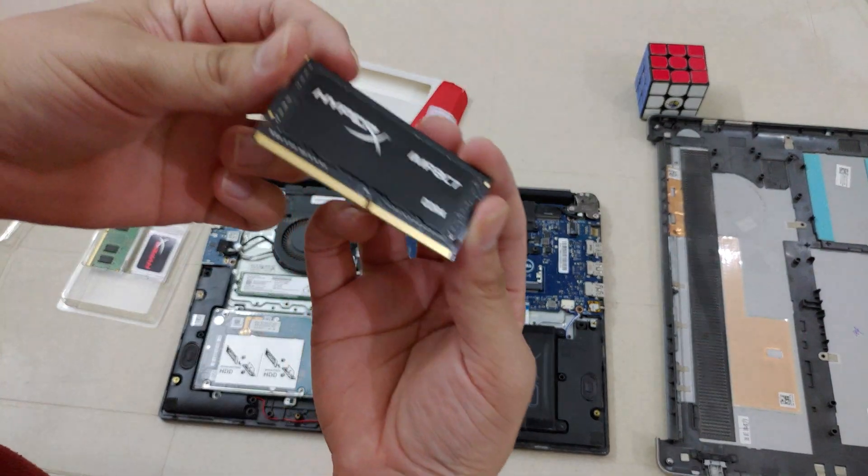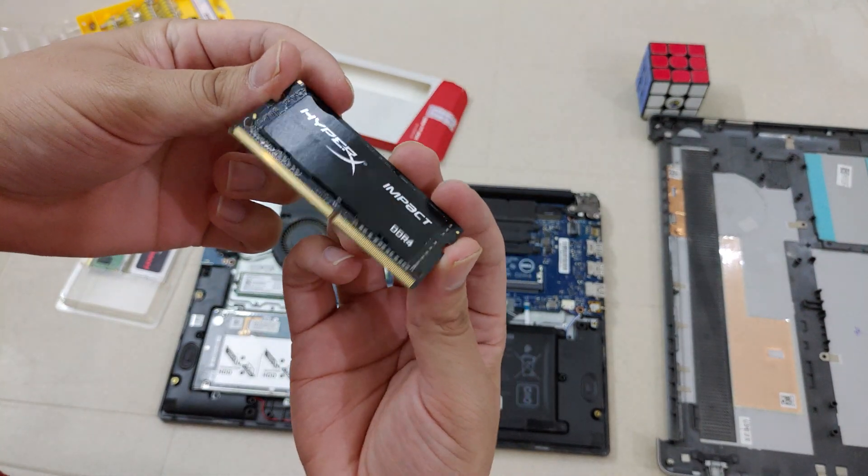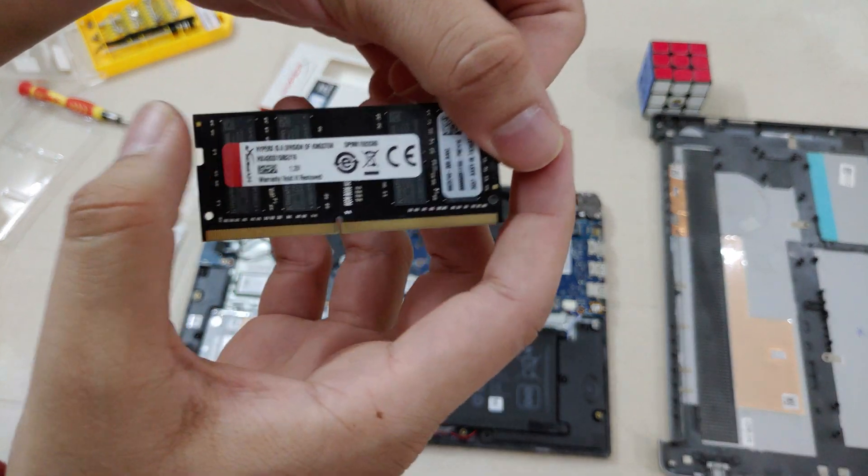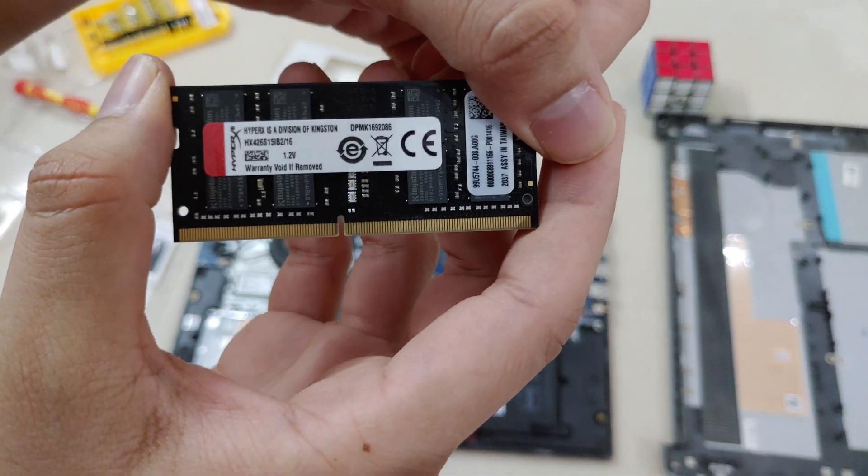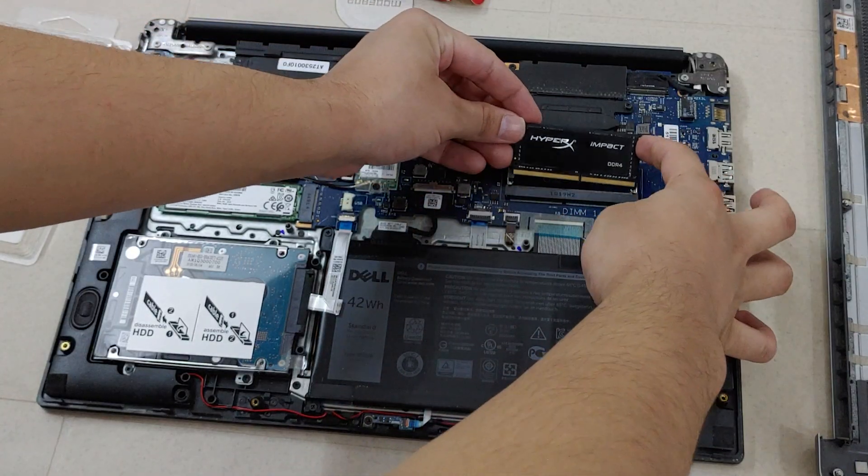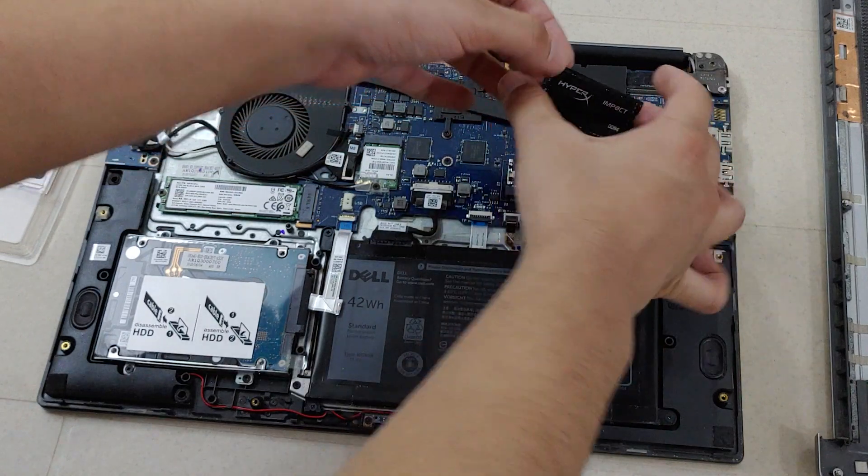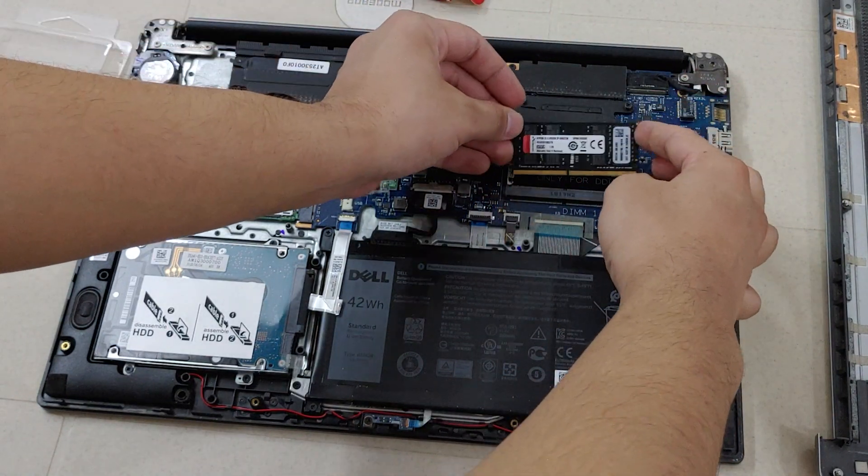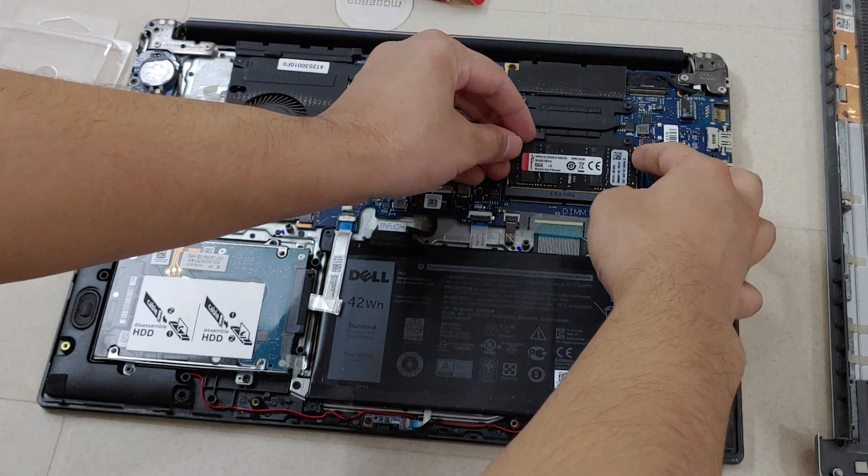Now we will add our newly bought RAM. Just slide it in slowly like in the video and slightly put pressure on it.